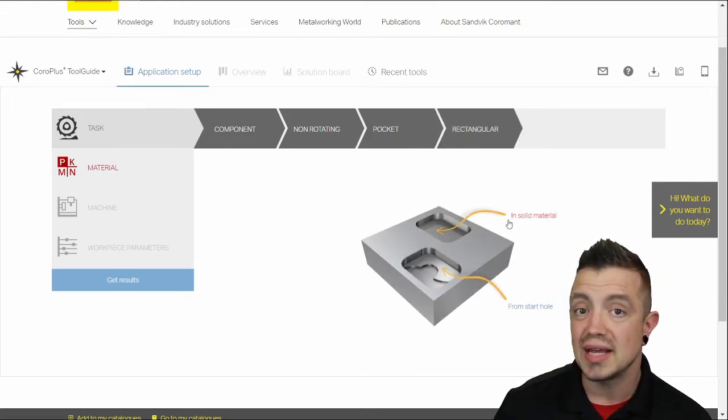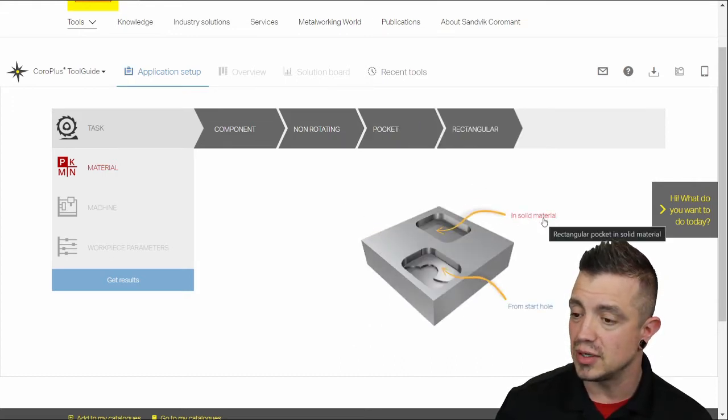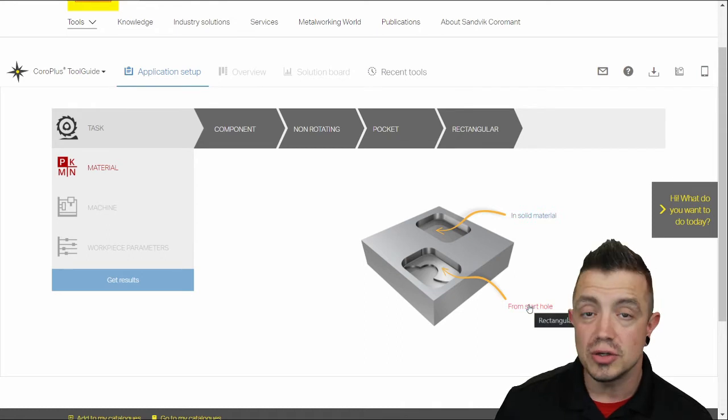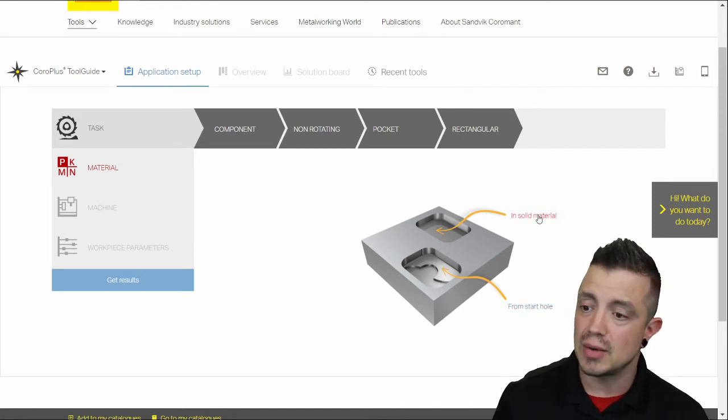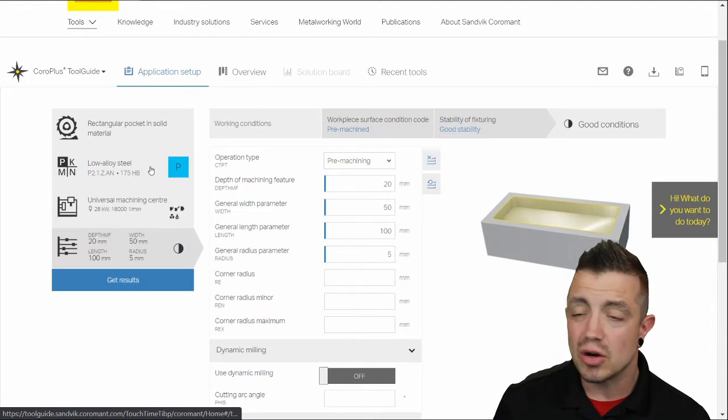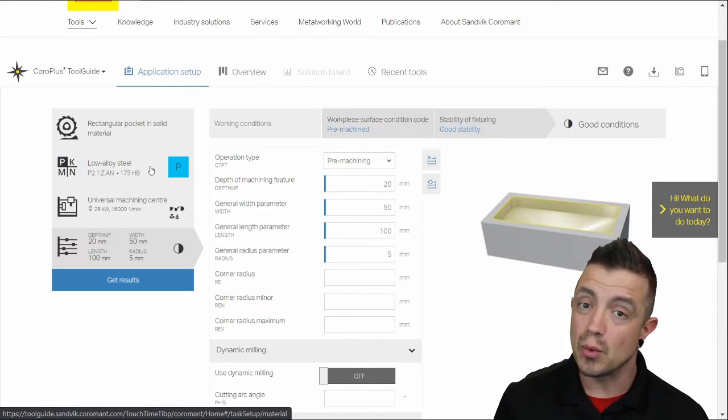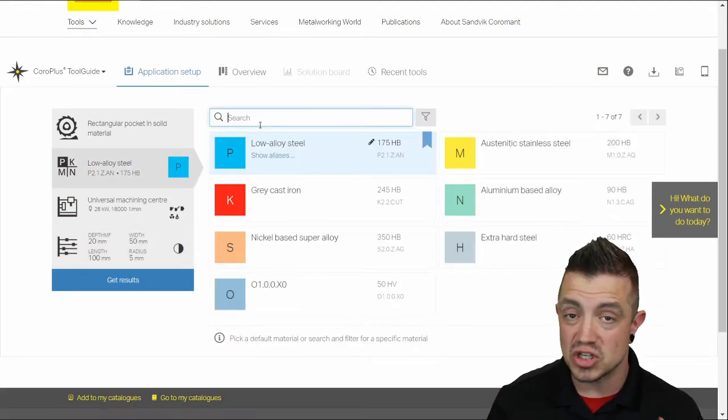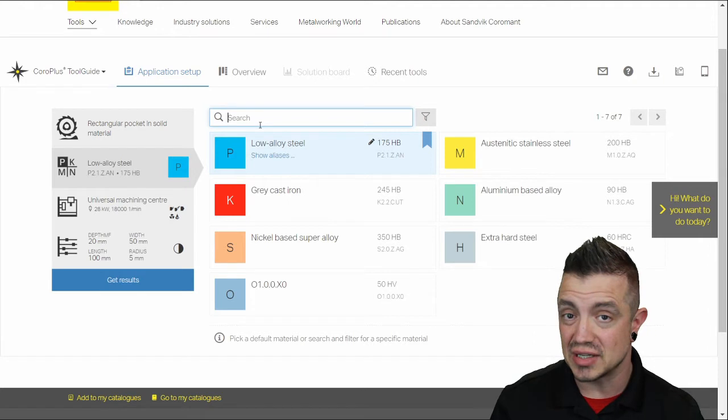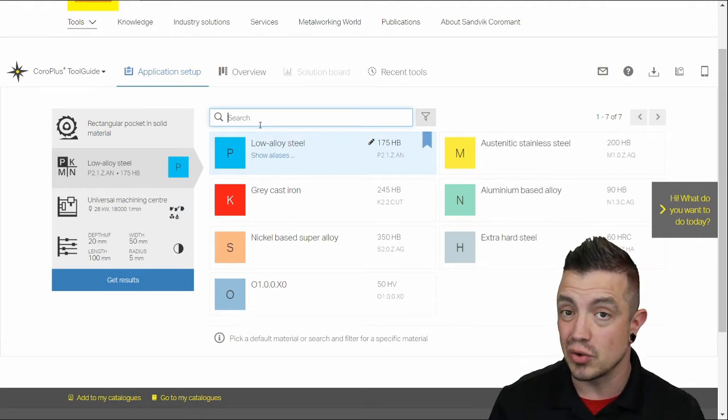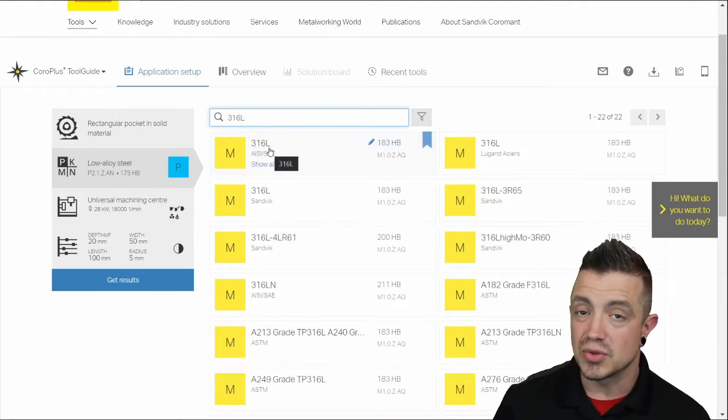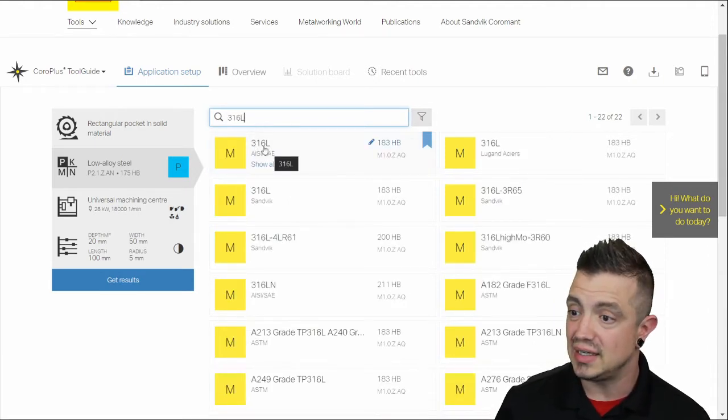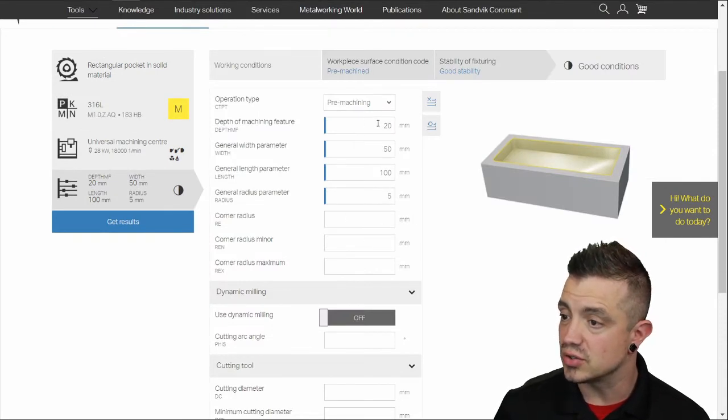And we're going to do a rectangular pocket in solid material. Now you could do from a start hole which is a great method. Today we're going to go from solid. And then it's already auto-selected mild steel. If that works for you great. However just like anywhere on the Sandvik site you can type in the material grade specifically. I'm doing some 316.